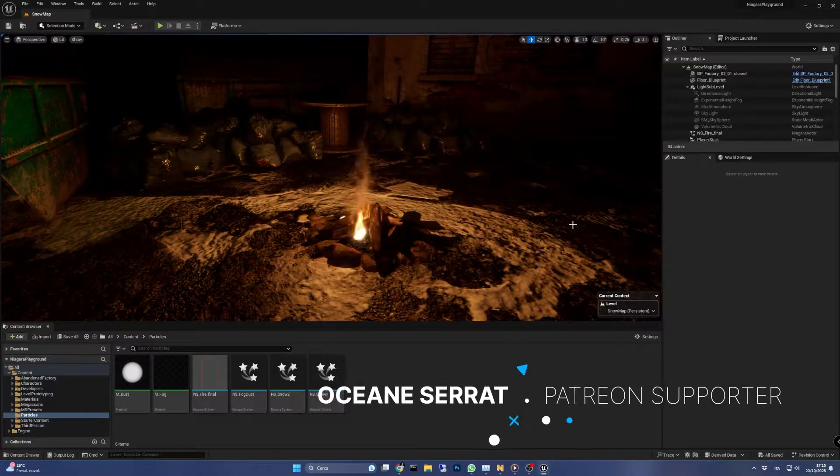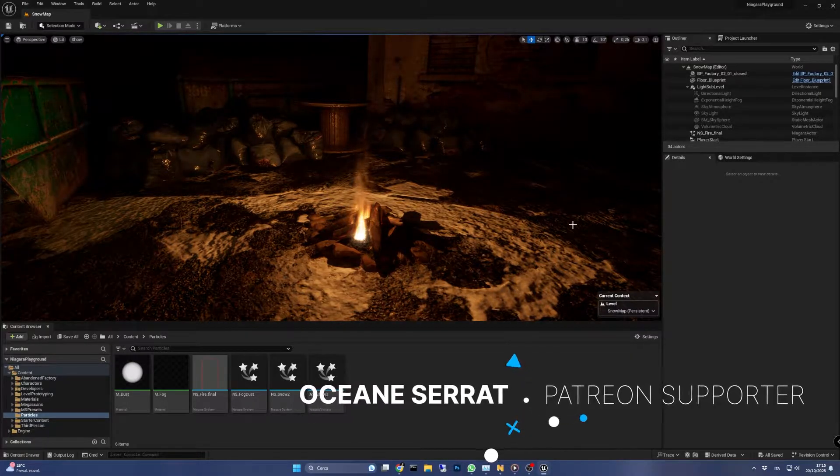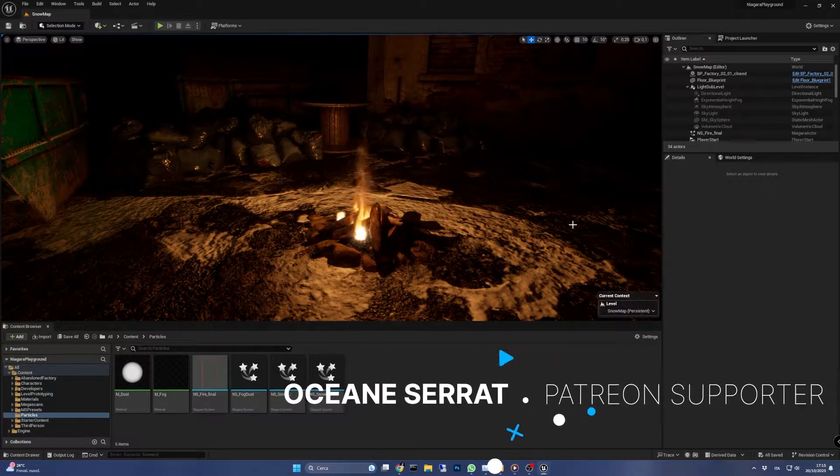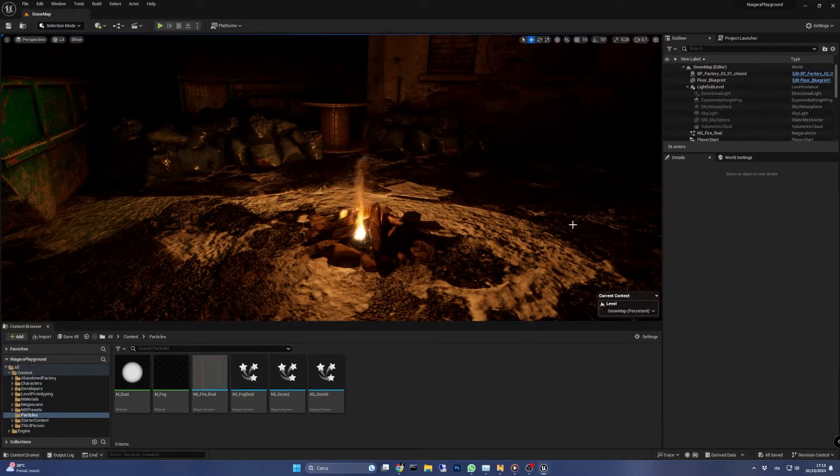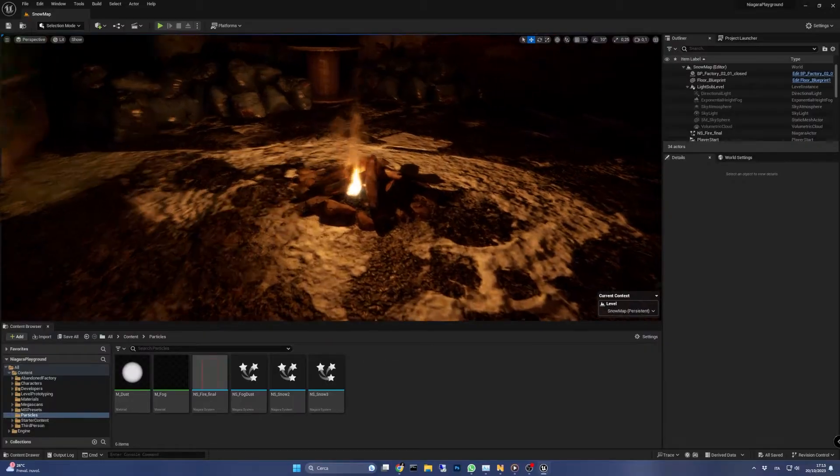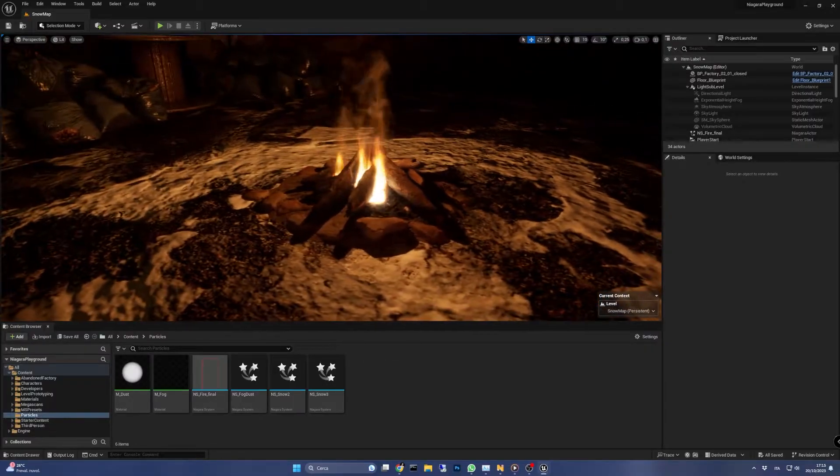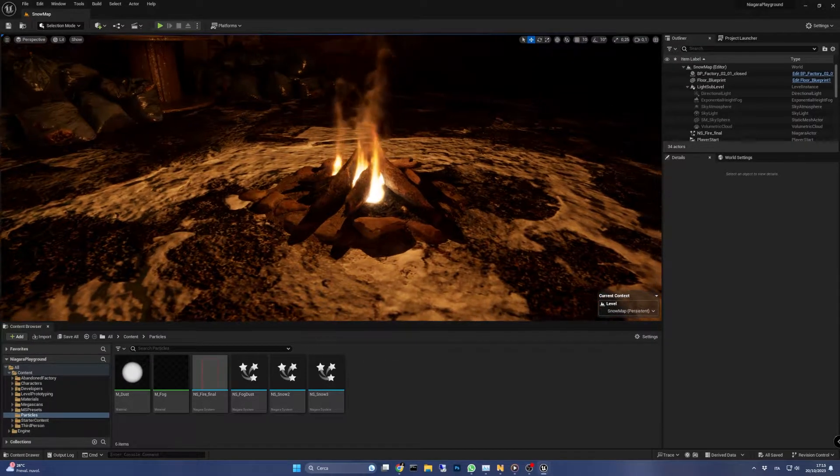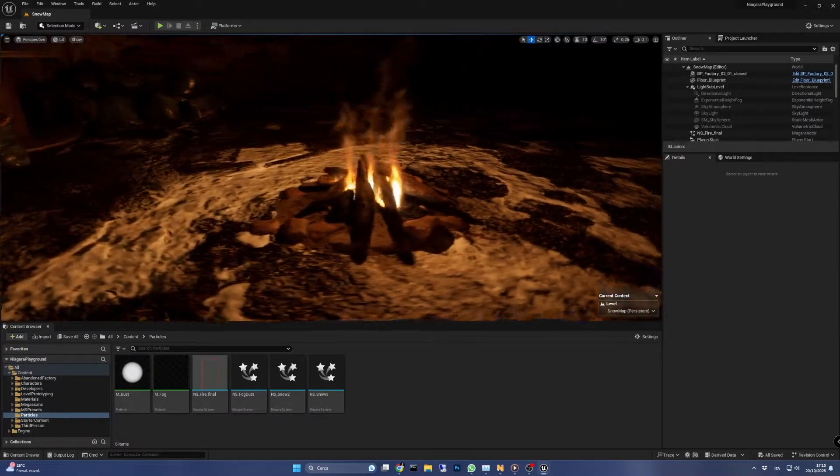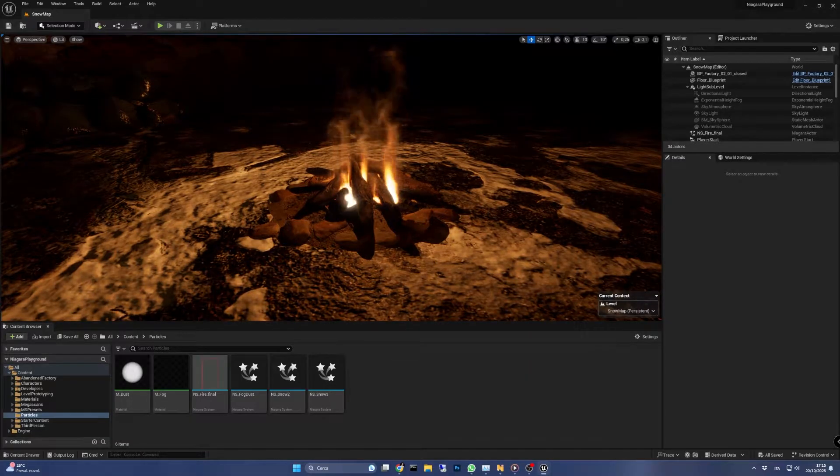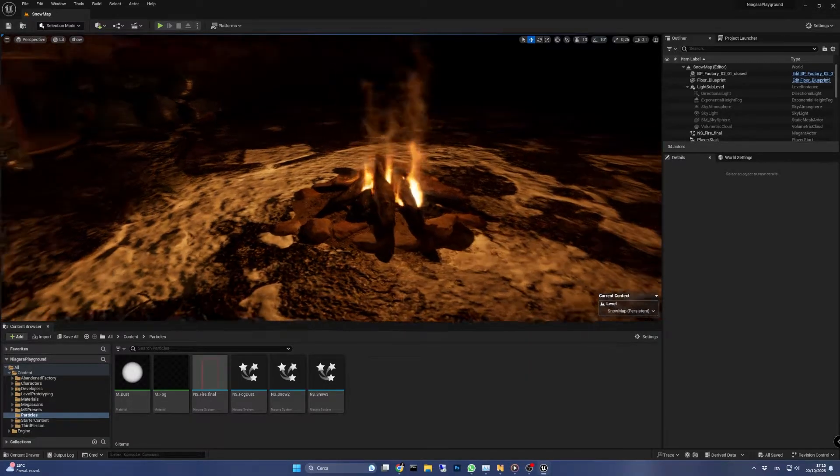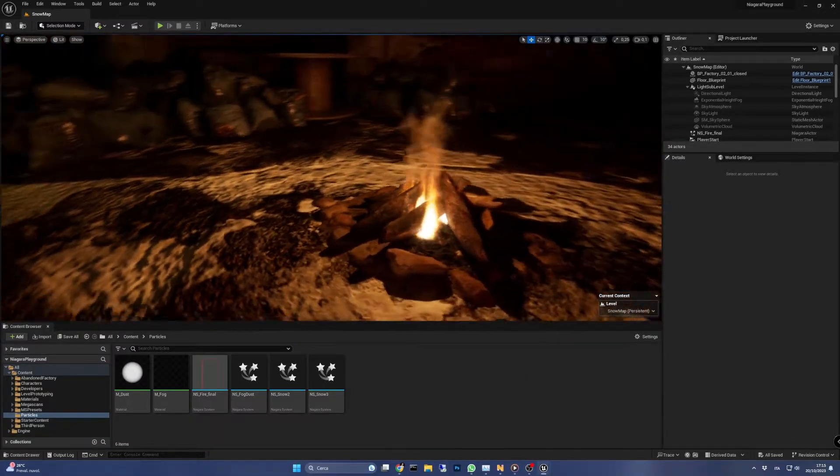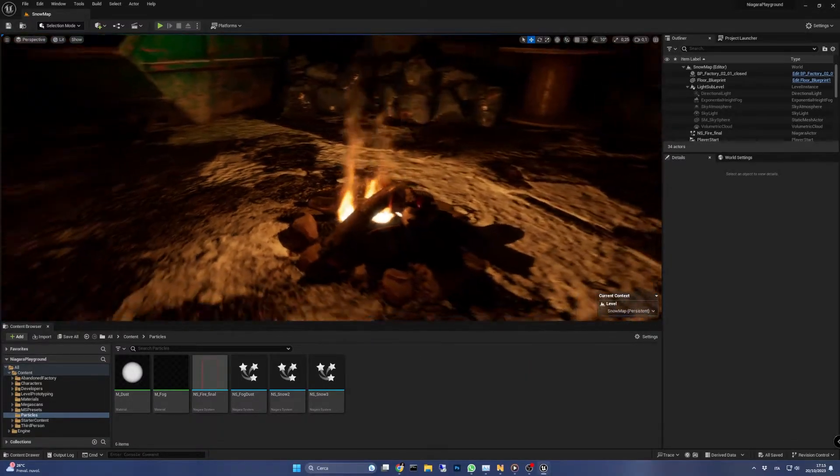You can see the simulation playing in the editor right now. I've used it to make a campfire, but you can use it for what you need.